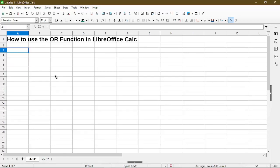In this video, I'll show you how to get started with using the OR function in LibreOffice Calc. Hi, my name is Michael with Office Nifty. I make quick tips and video tutorials on how to use Calc software.